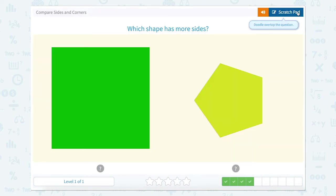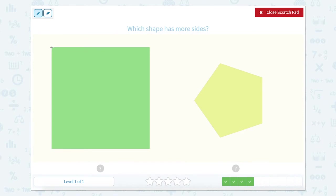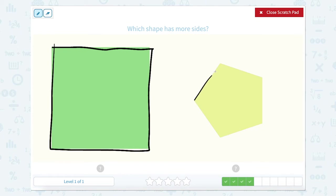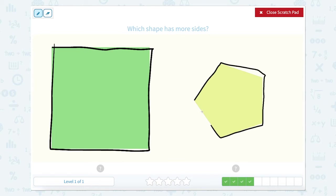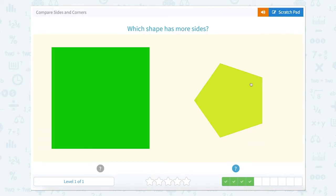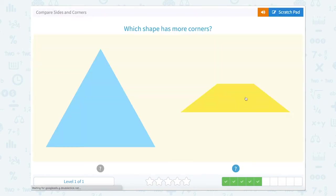Which shape has more sides? So we're counting sides again. One, two, three, four sides. One, two, three, four, five. So this green square had four, this shape had five. So which one has more sides? The shape that has five sides.